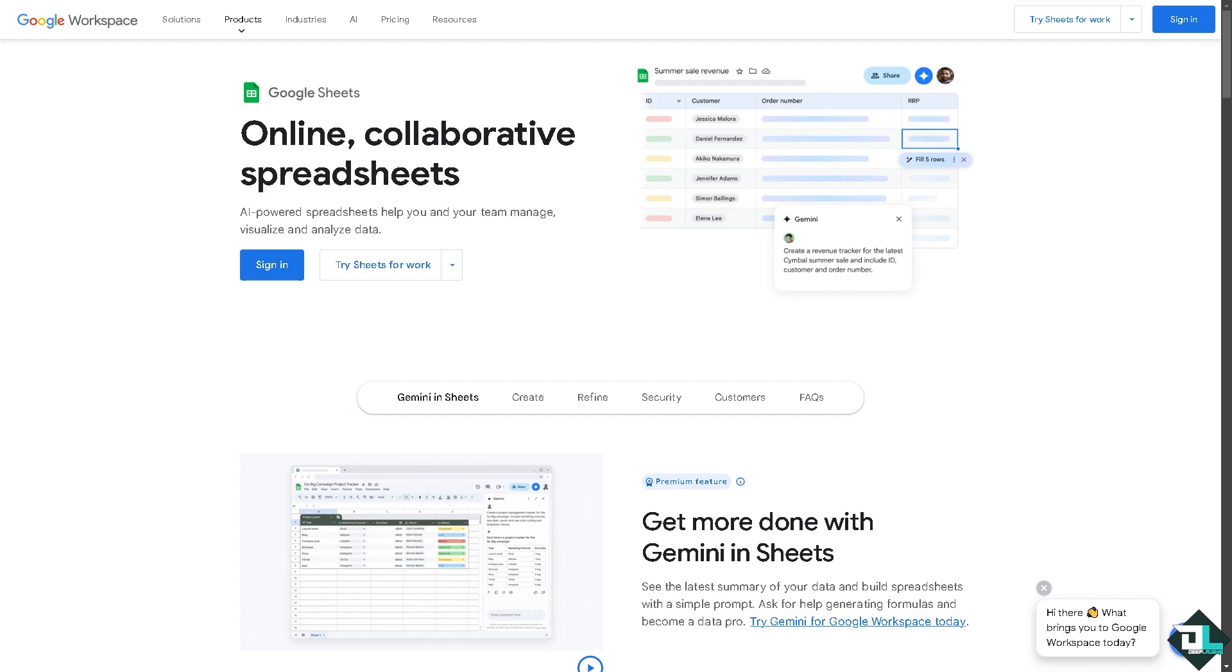It's part of the Google Workspace of productivity tools and it's free to use with a Google account. Here in Google Sheets it will allow you to create, edit, and collaborate on spreadsheets in real time.